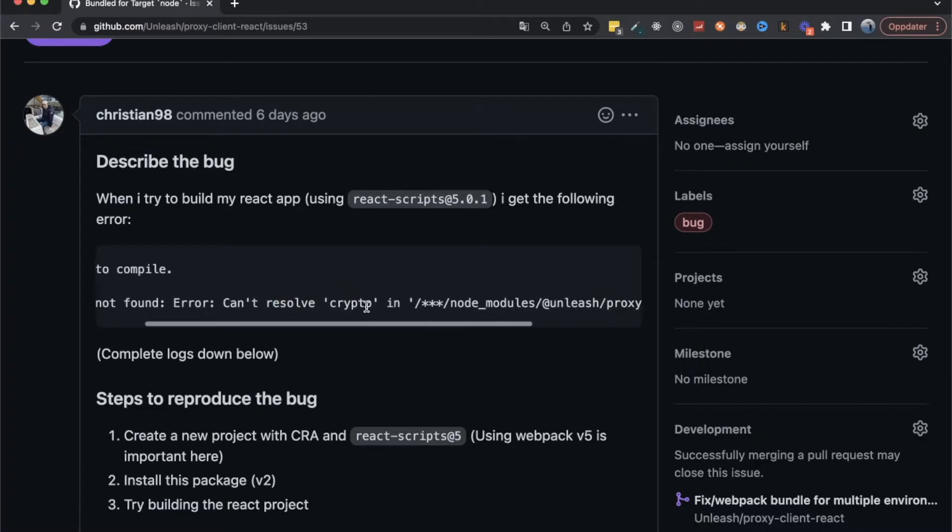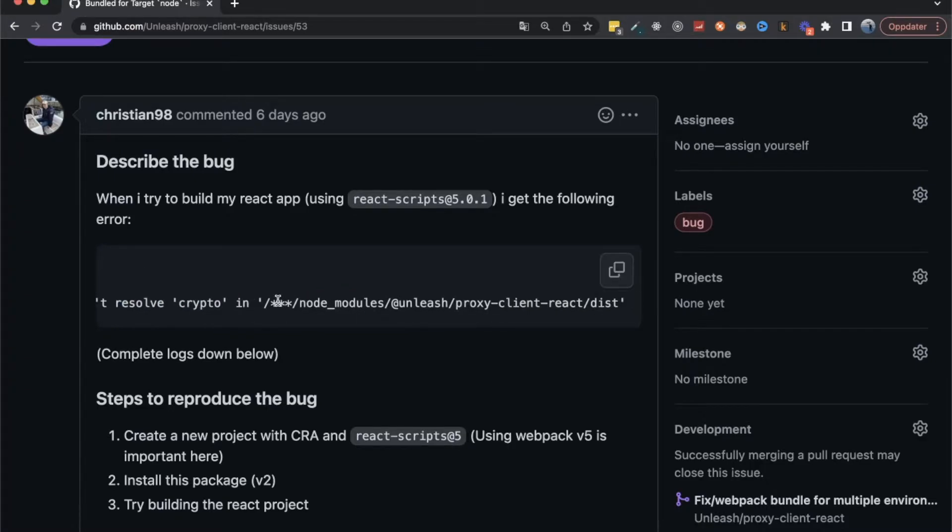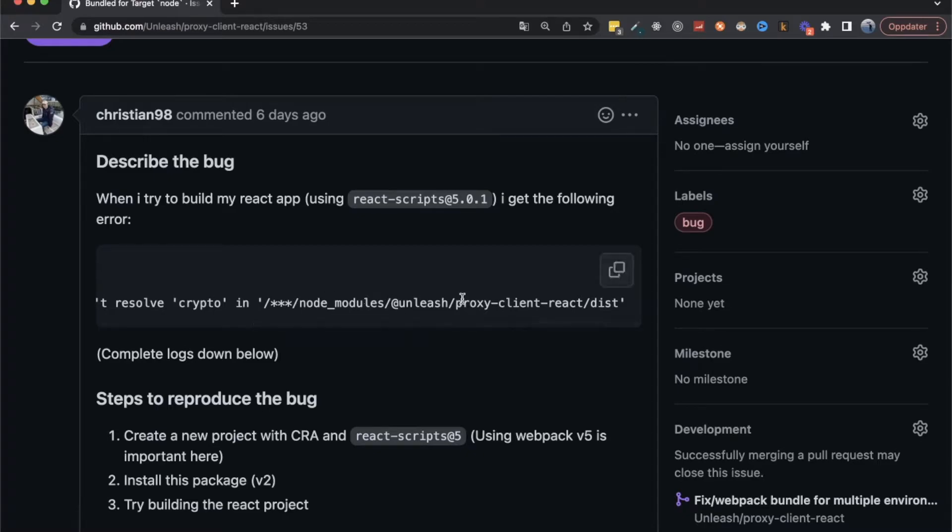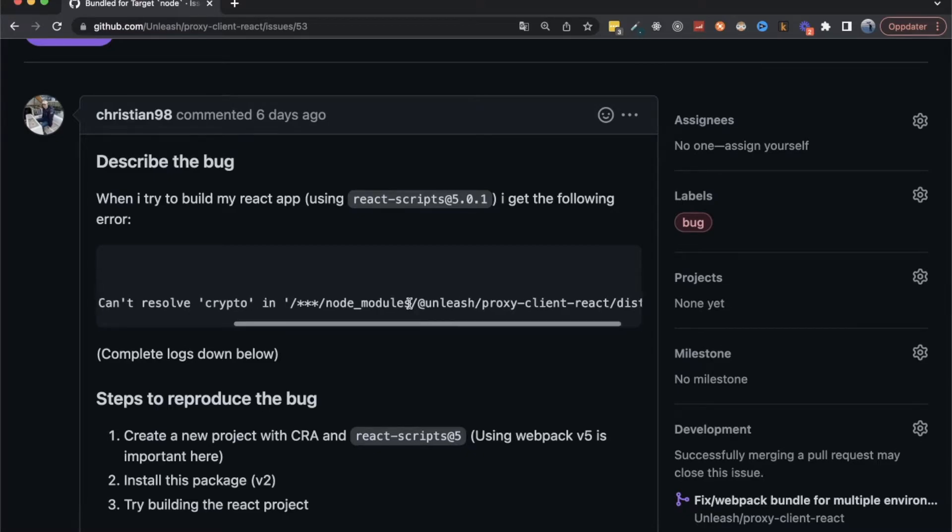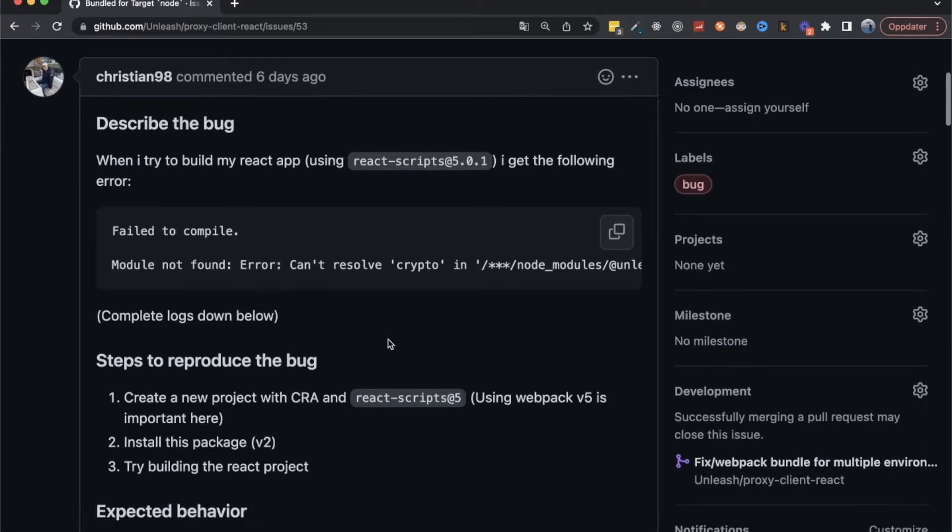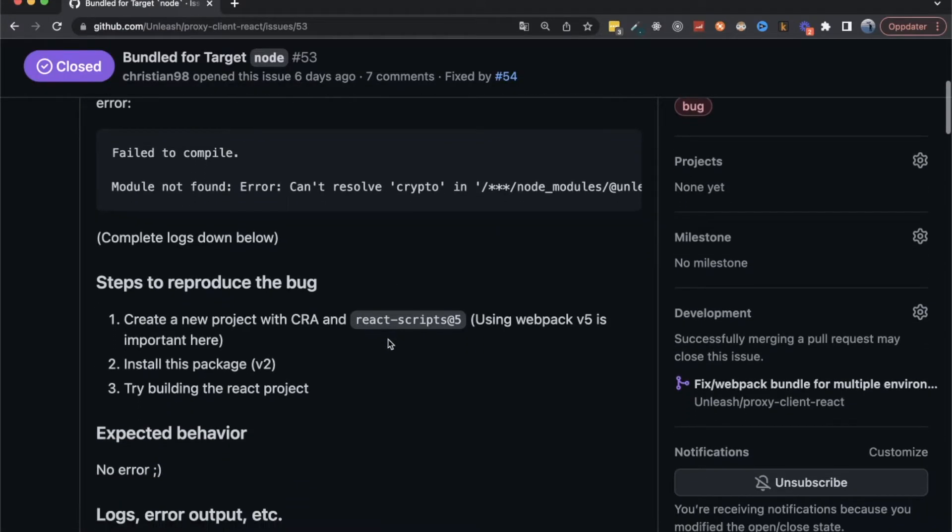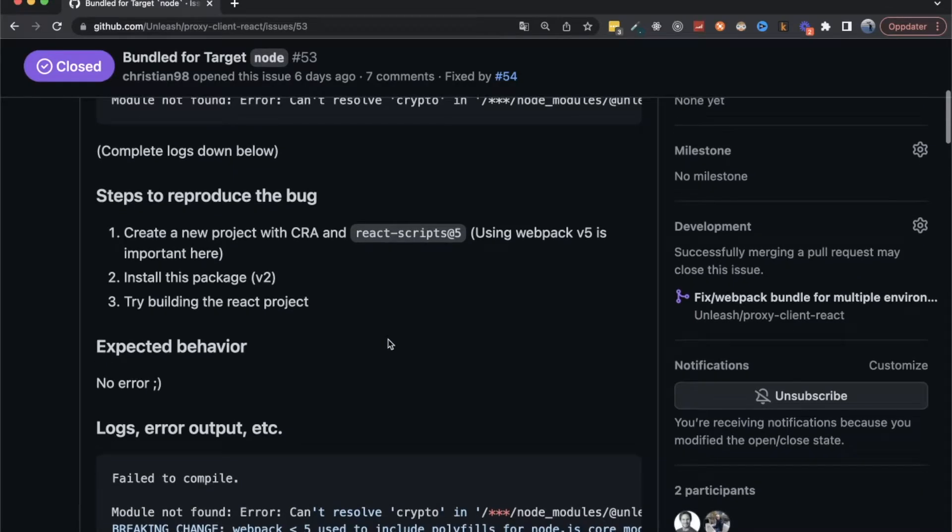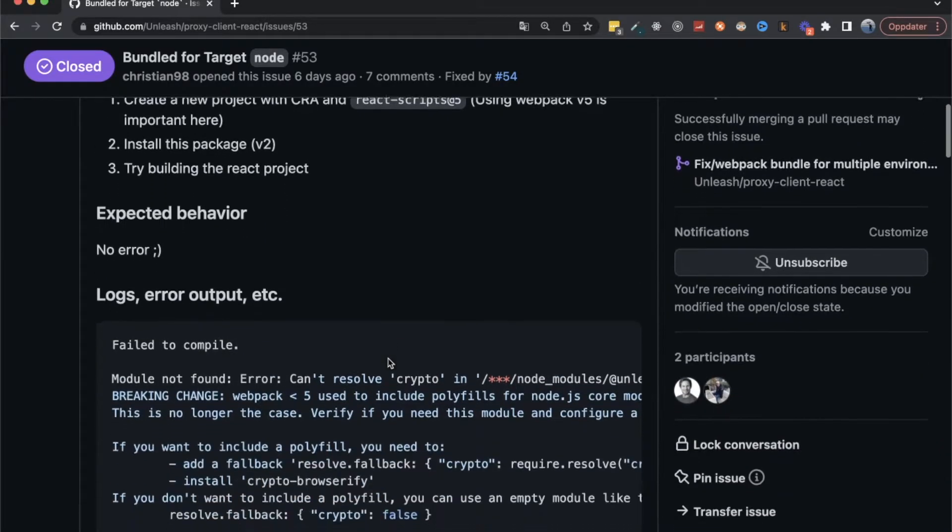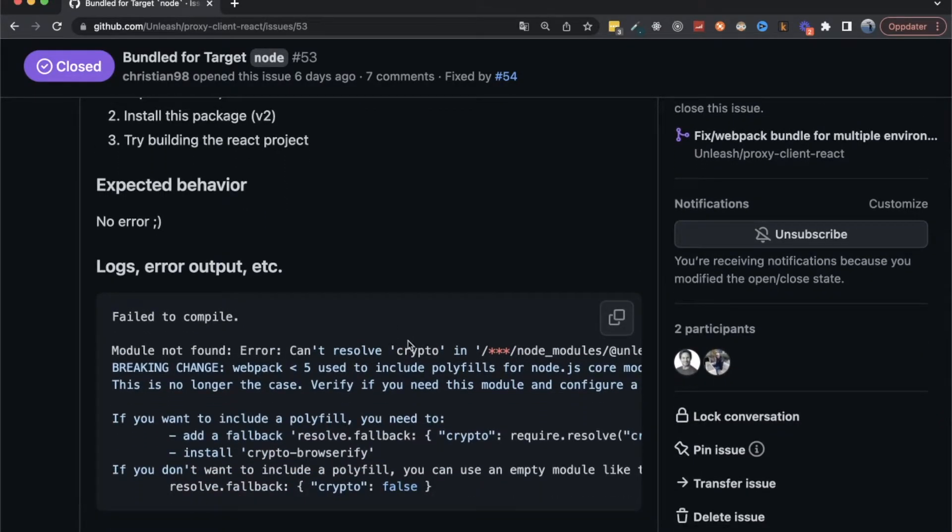And this caused this error right here. So failed to resolve crypto in one of these sub modules. And it turns out that in one of our sub modules, we were using a package called UUID, and UUID is using the crypto module.